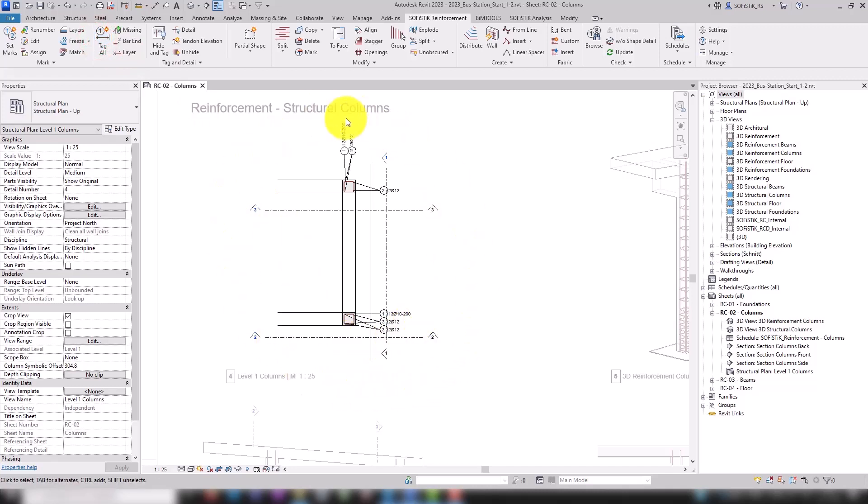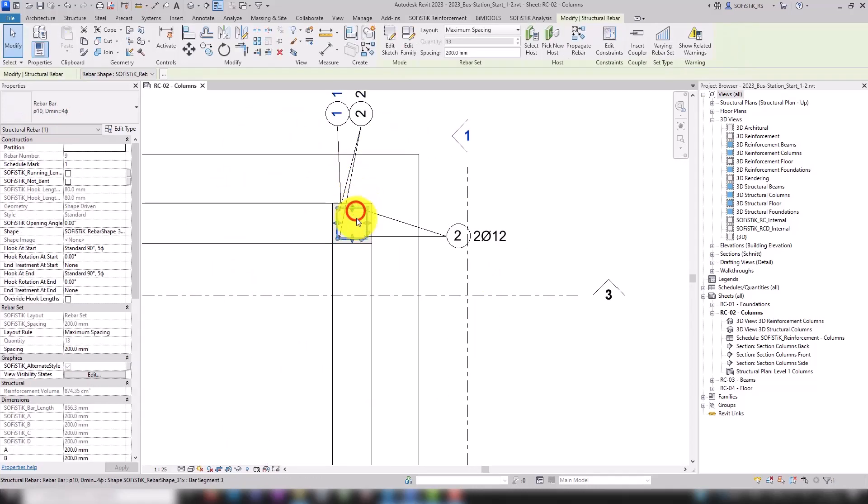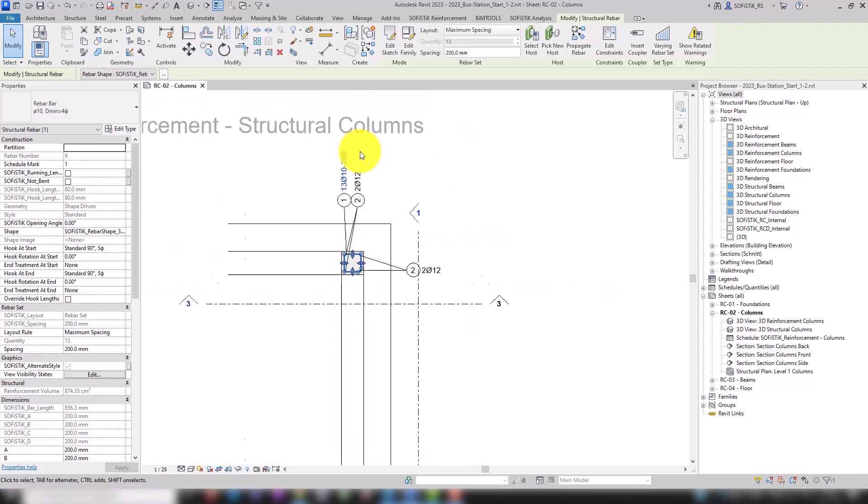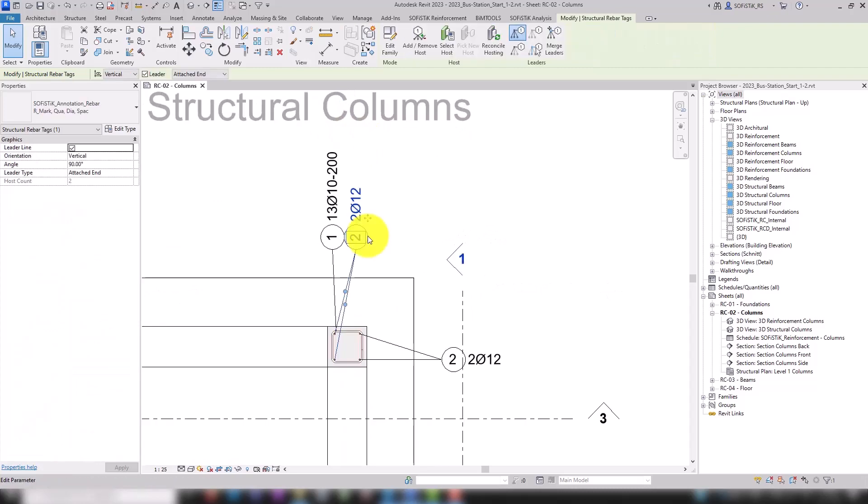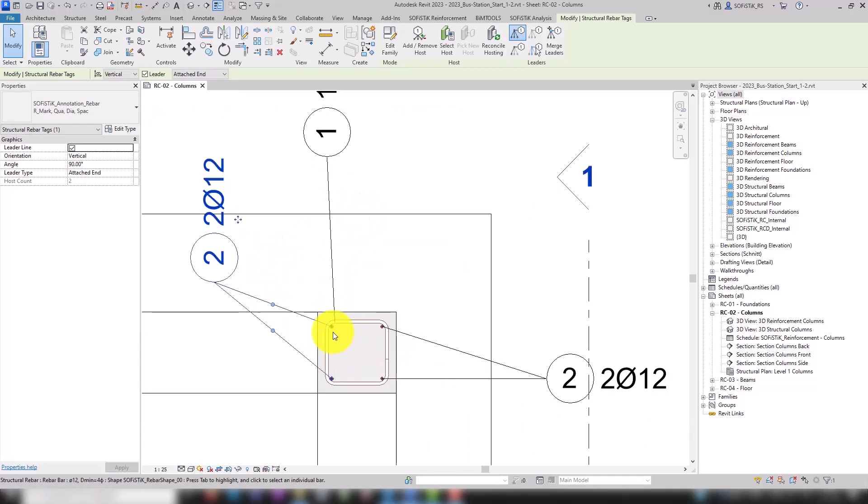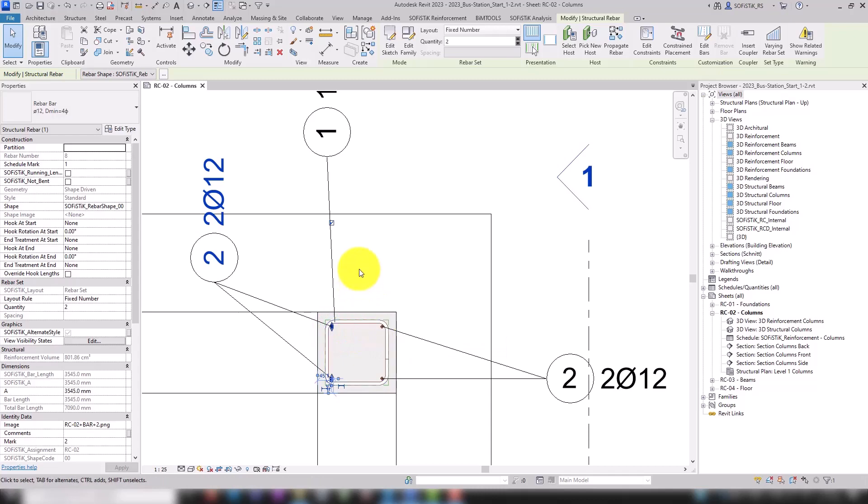However, if rebars are previously selected, the command will only tag the selected rebars. Each rebar set is provided with annotation. Since we modeled the longitudinal rebars using two rebar sets with two rebars each, we get two separate annotations.